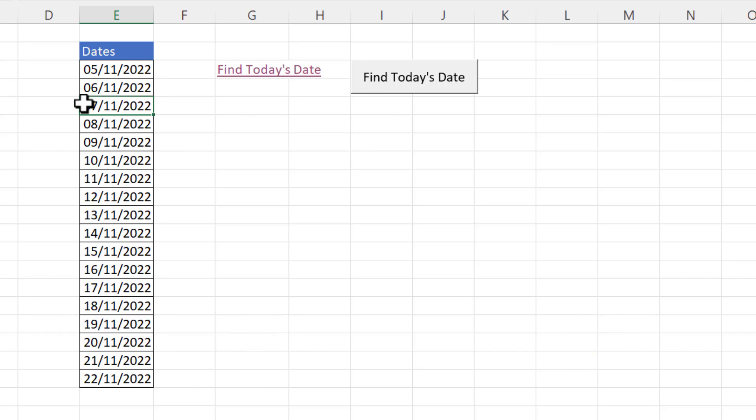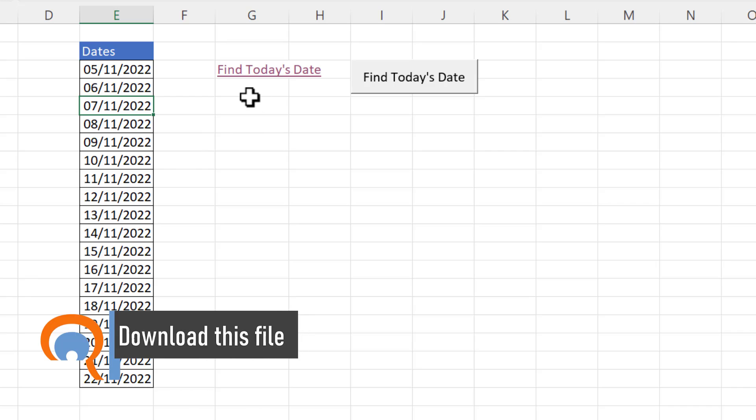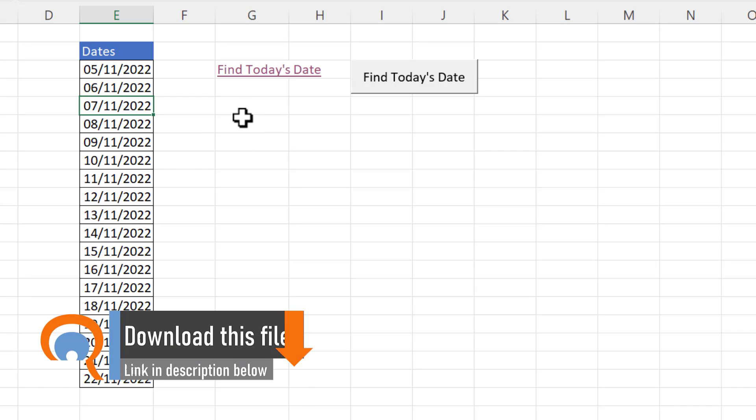The current date is the 7th of November 2022. Okay, let's start off with the formula method.